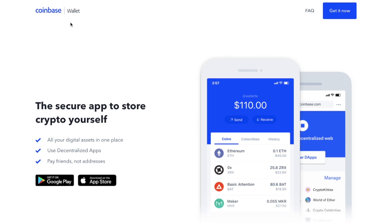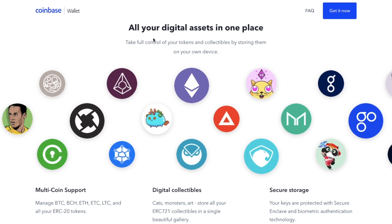You don't need a Coinbase account to use the wallet app. The wallet helps users manage their own private keys and store their crypto assets directly on their devices. It supports quite a number of digital assets, such as Bitcoin, Ethereum, Litecoin, Bitcoin Cash, Ethereum Classic, and all your ERC-20 tokens.